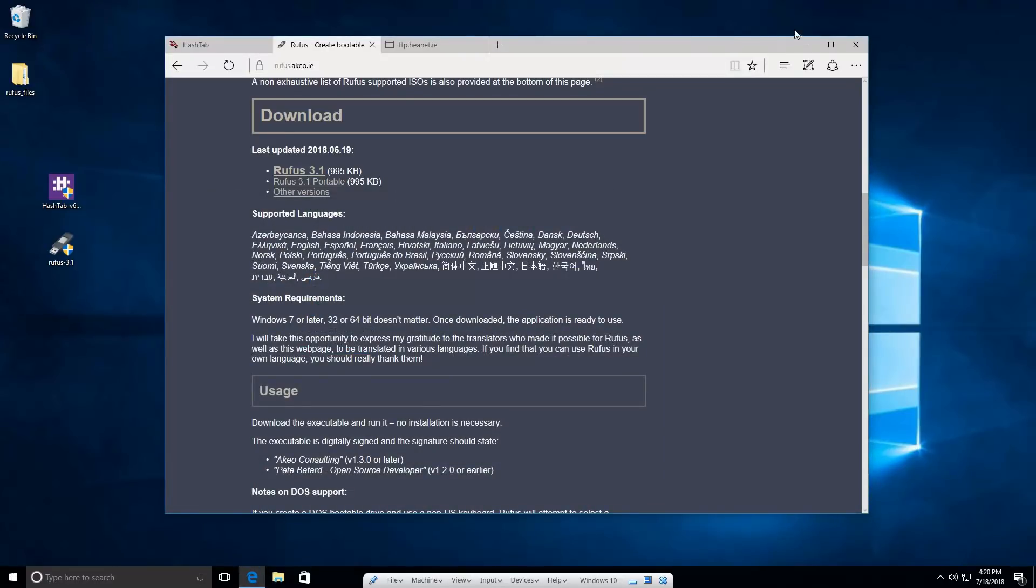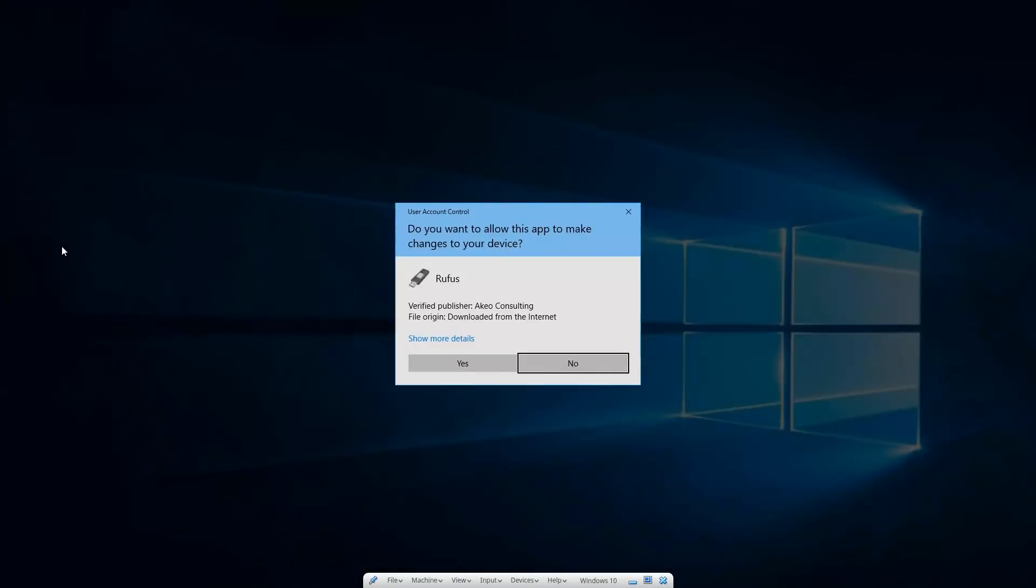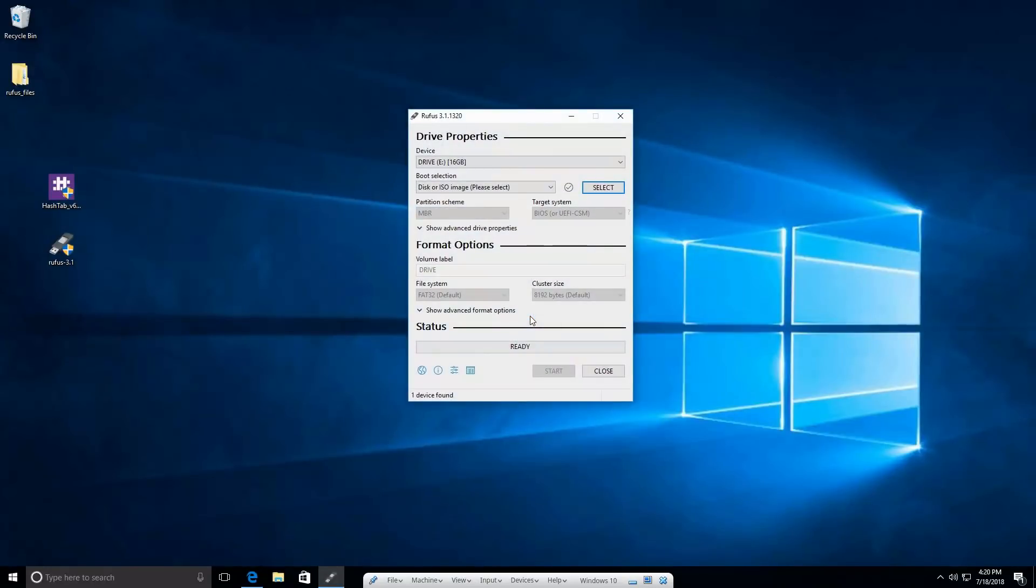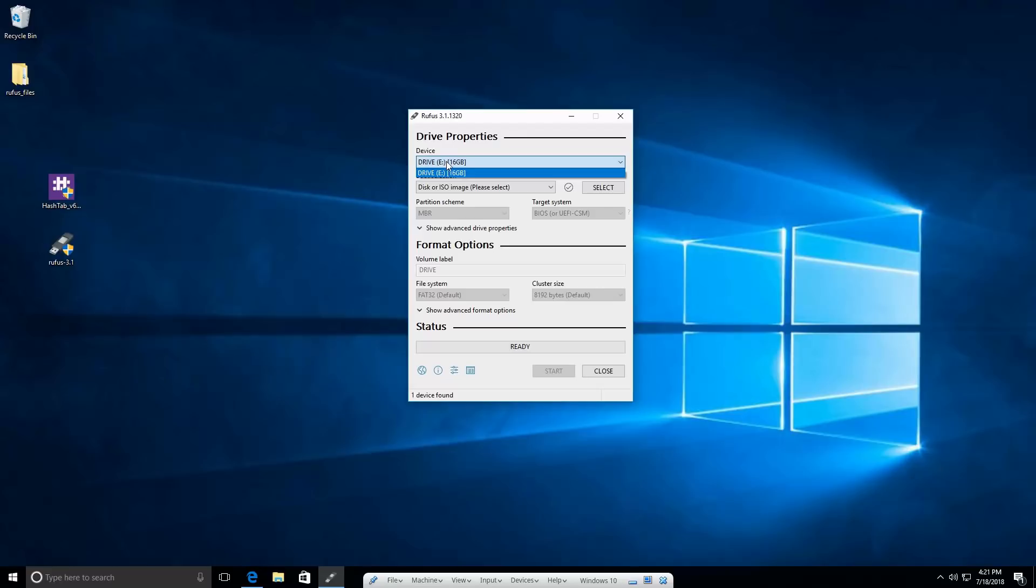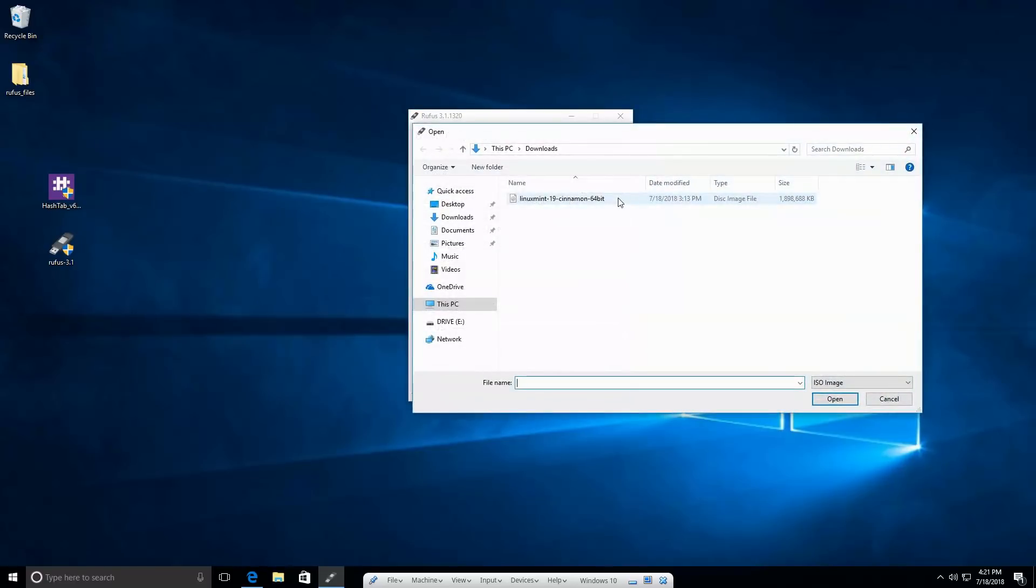Now we're going to run Rufus. Just double-click on it. It's going to ask us, would we like to run this? It's downloaded from the internet. We're going to select where we are installing it. It's going to auto-select the drive, the USB drive that we have inserted. We need to select what we're grabbing—just grab the disk or ISO image, and then select the file.